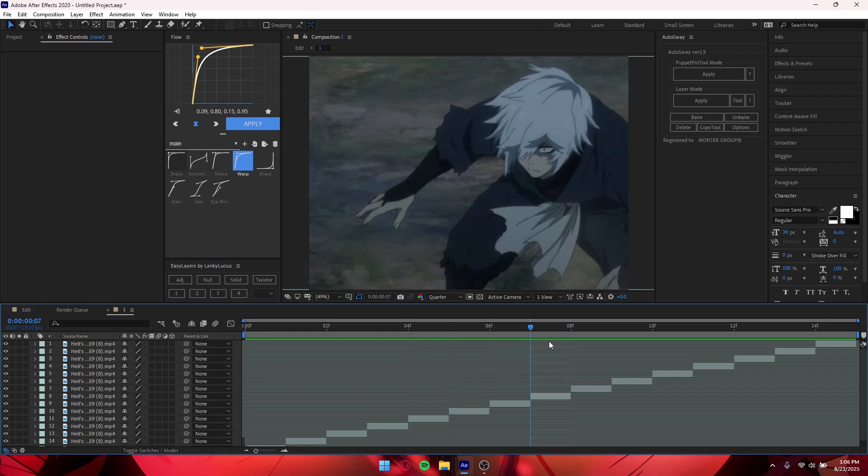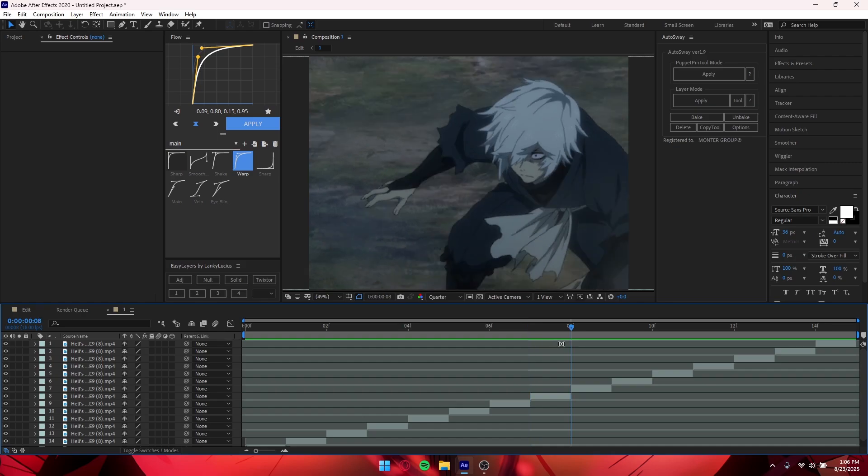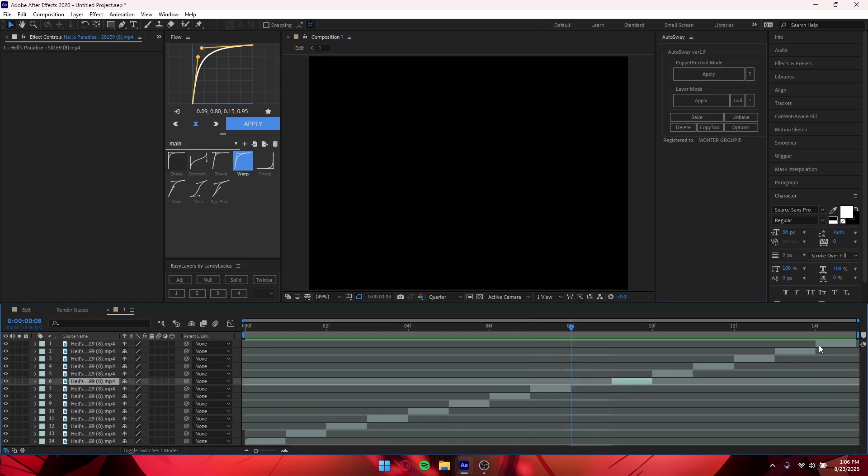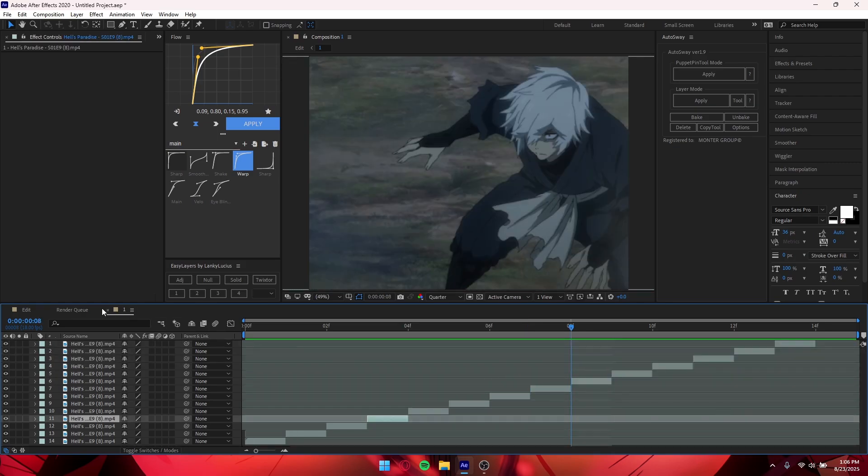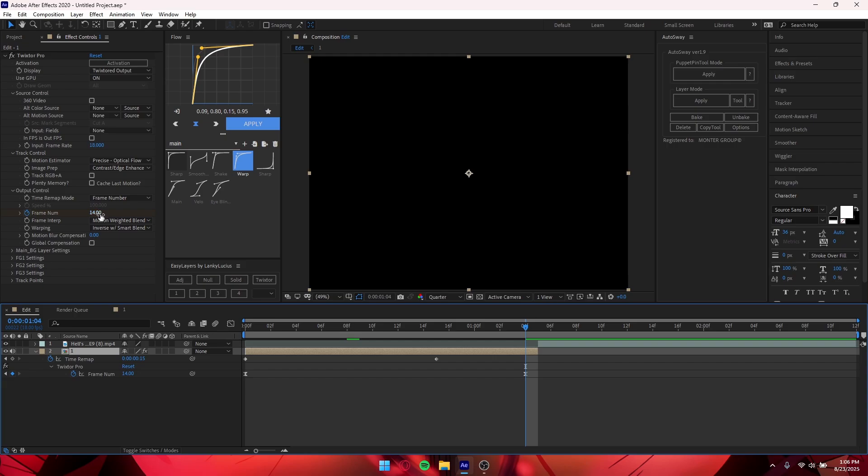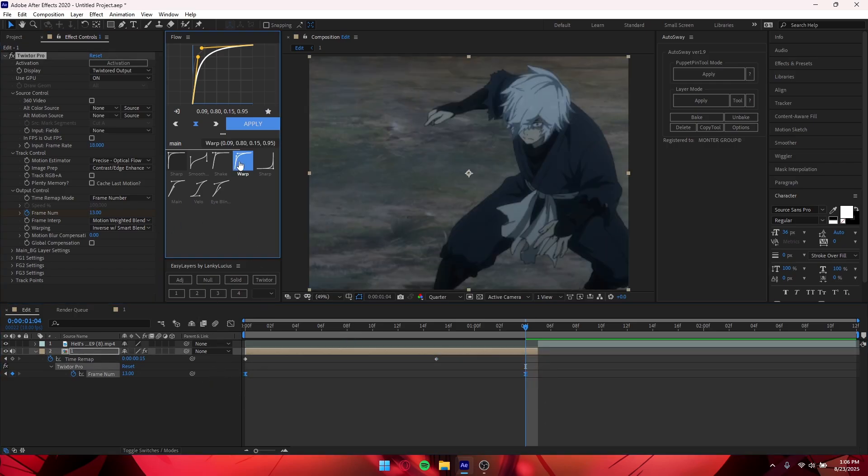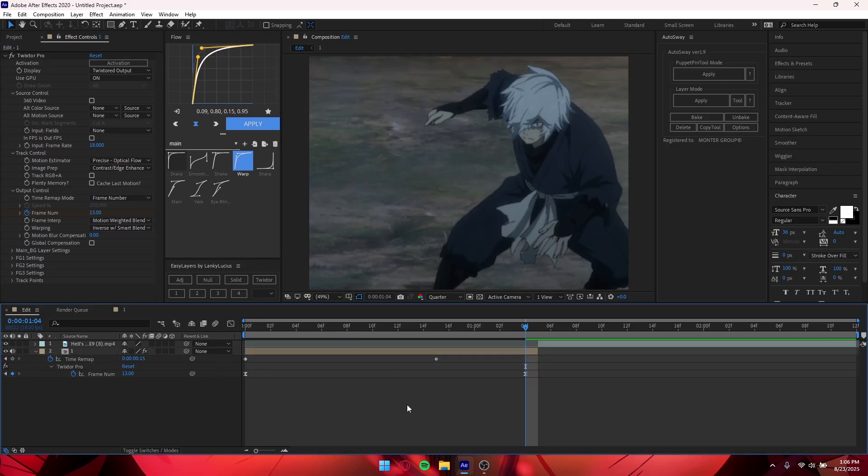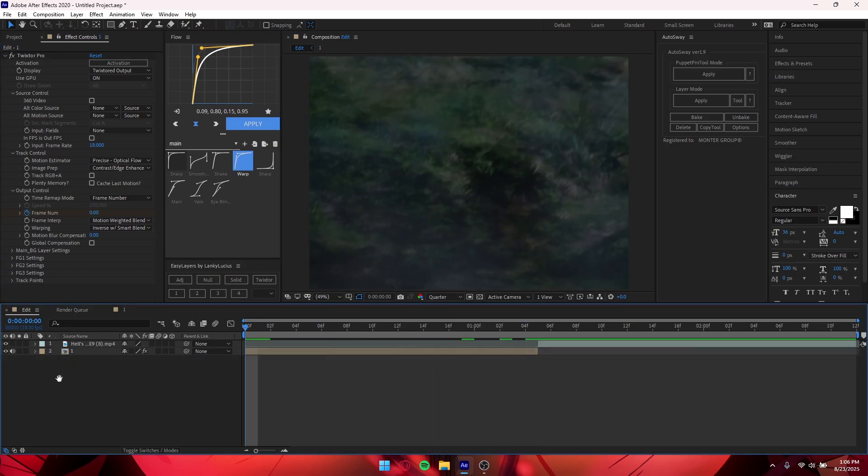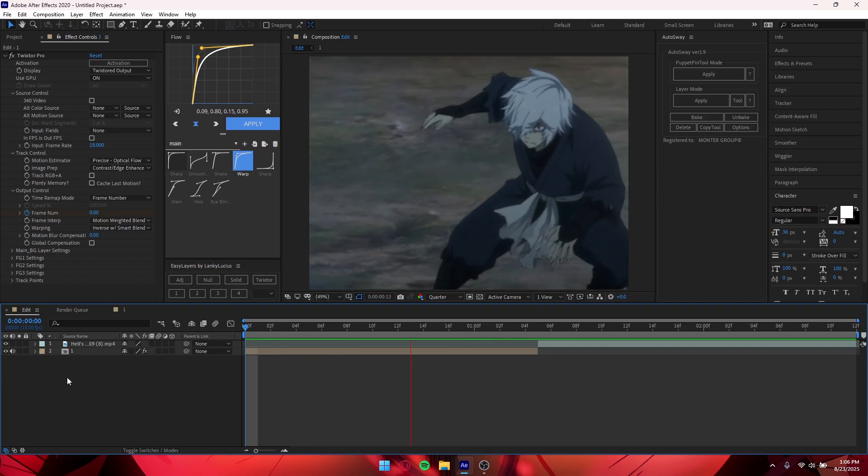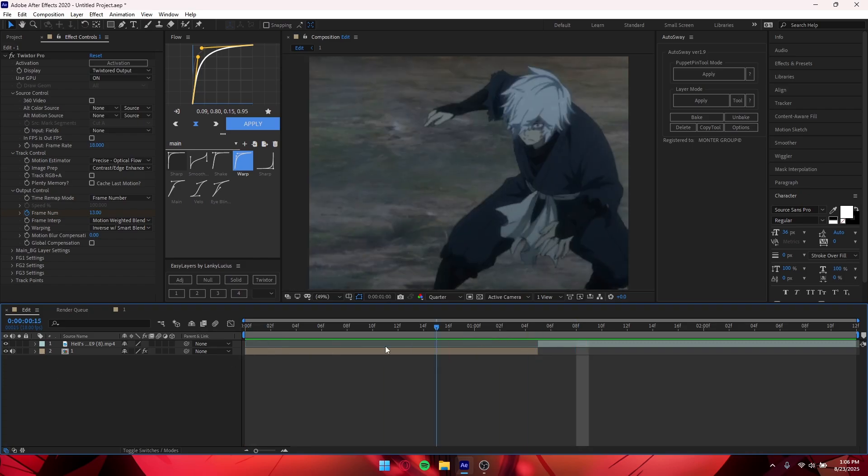So if you do run into that mistake, all you have to do is just cut it, delete it, and then move all the other clips, and then you can adjust this one. But yeah, so that's basically how you fix a clip.